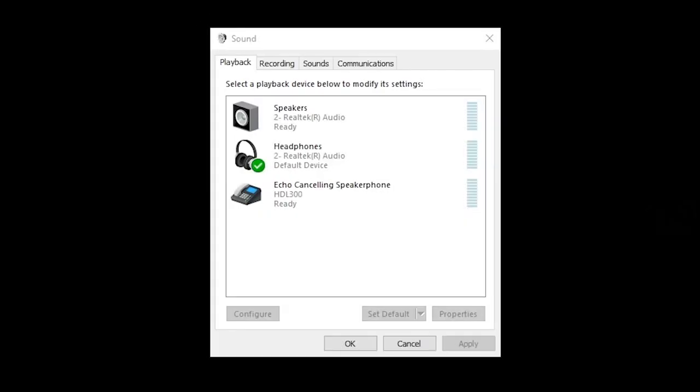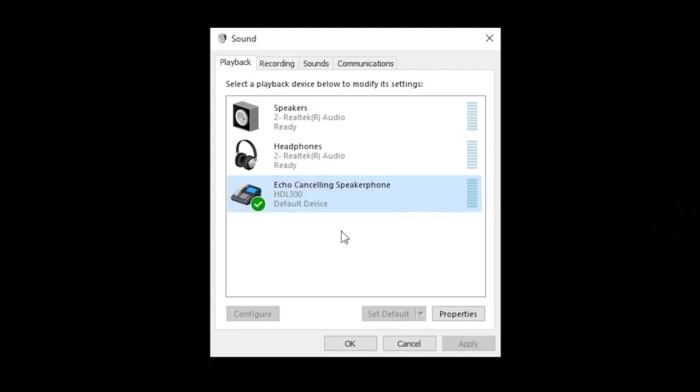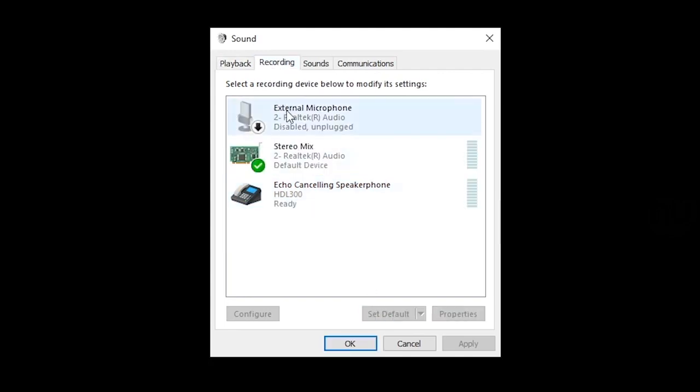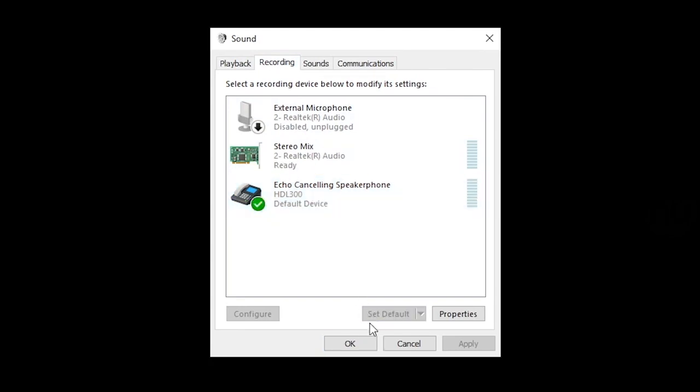Now set the HDL300 as the default playback and recording device for your audio conferencing software and the operating system on your computer or other appliance. Your system is ready to be used.